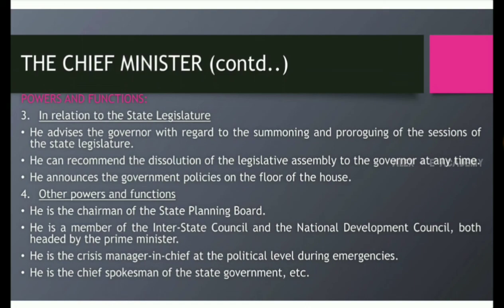Third, in relation to the state legislature: he advises the Governor with regard to the summoning and proroguing of the sessions of the state legislature. He can recommend the dissolution of the legislative assembly to the Governor at any time.